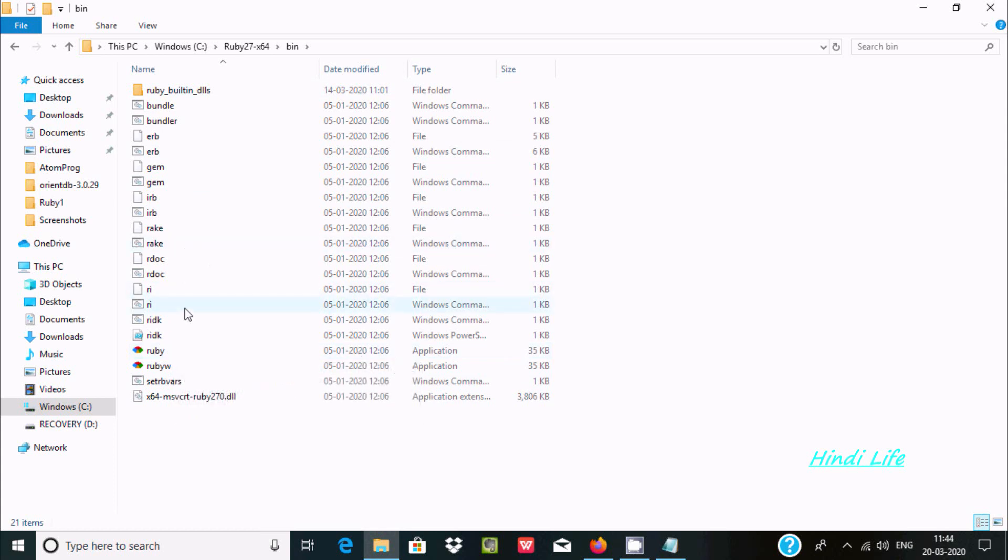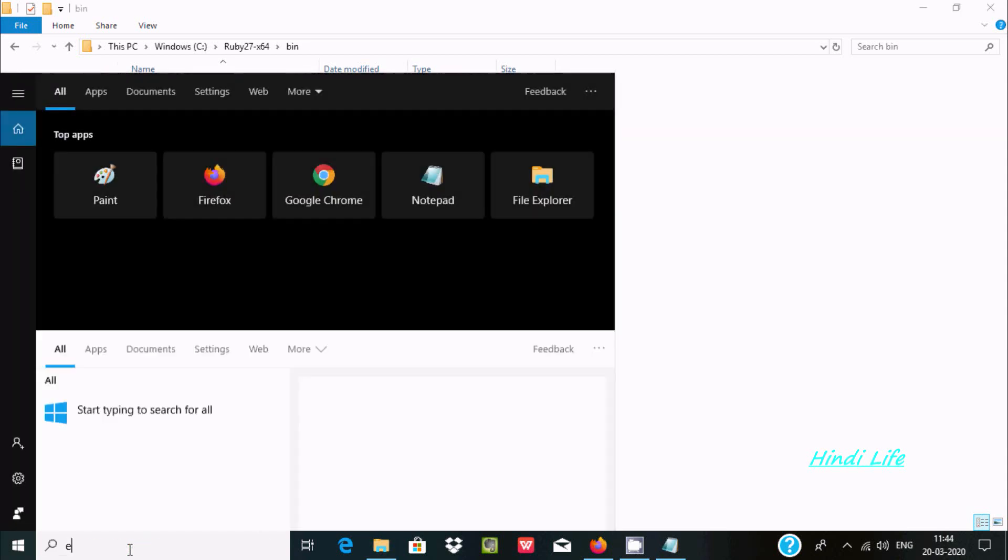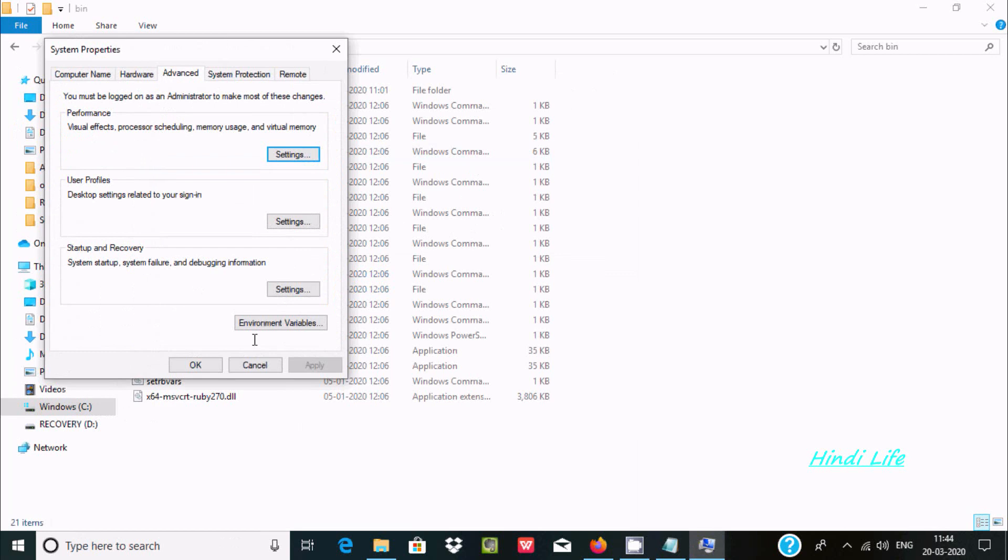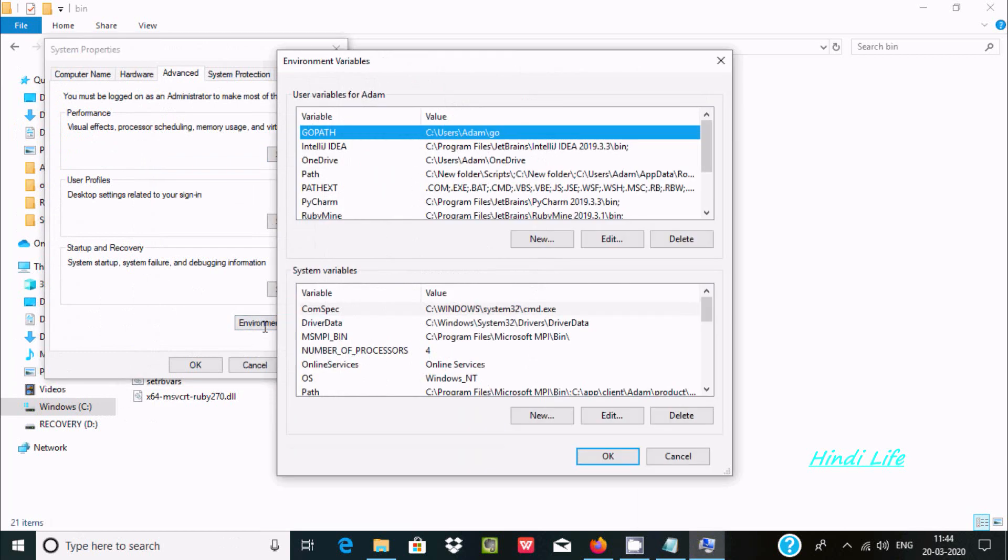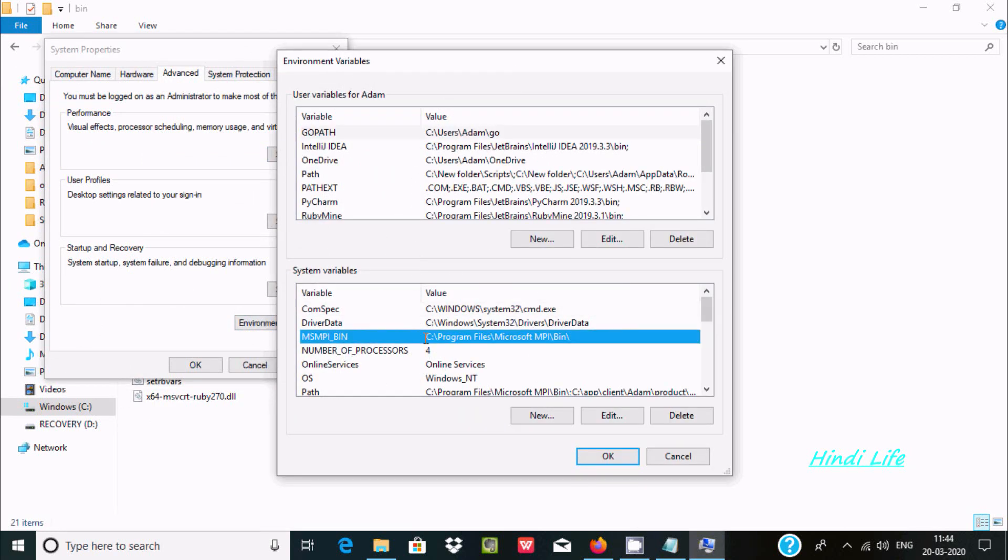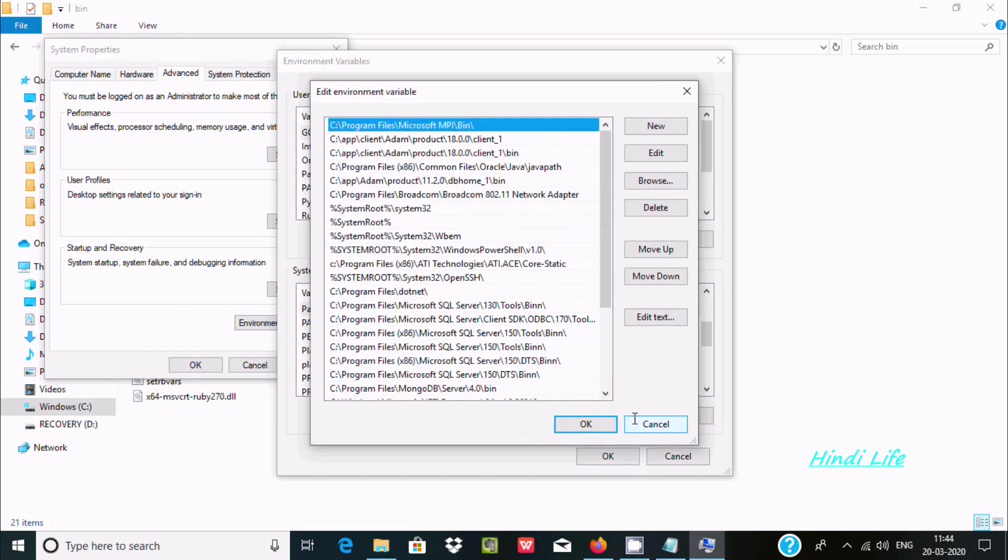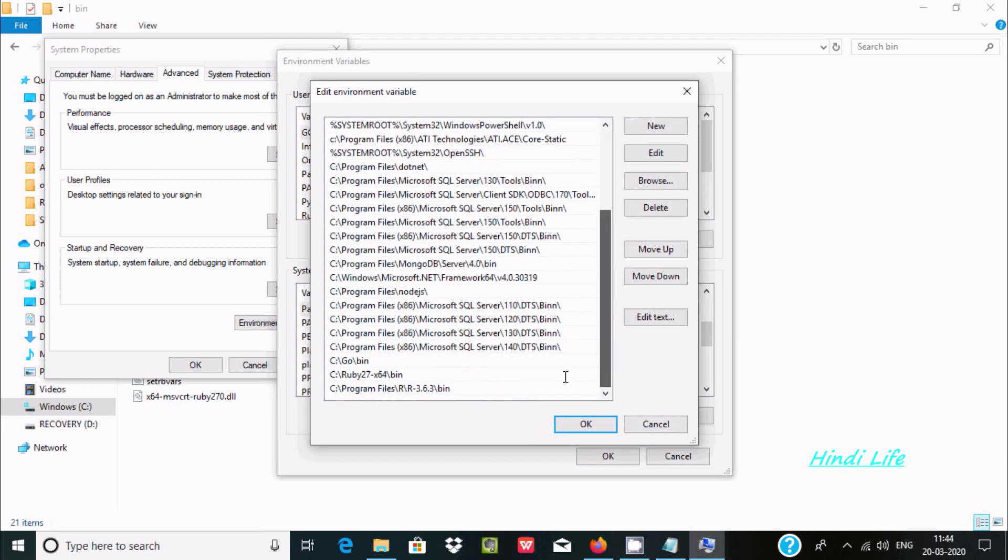I already discussed Ruby installation. Now let's go to edit environment variable. Here, you can see the path of Ruby that I already installed up to the bin folder. You need to add this path.